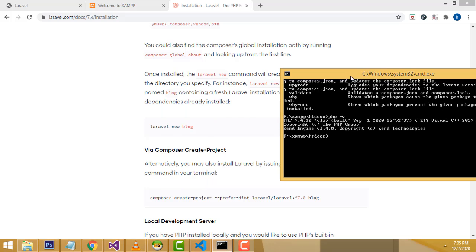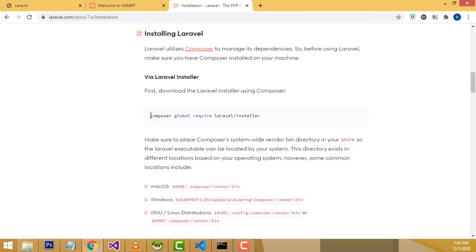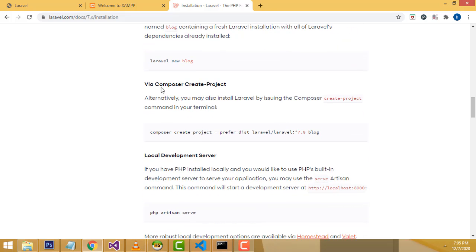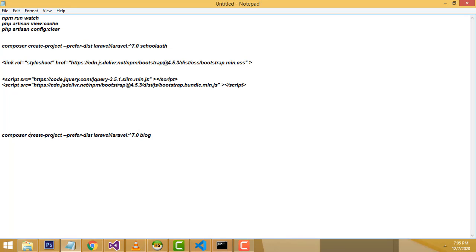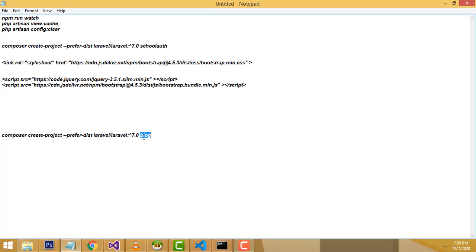Now we go to the installation part — we need to create the project. Copy the composer create-project command. This is for Laravel 7. By default they give the name as 'blog' but you can give any name. I'm going to give the name 'gm_school'. Copy the command and paste it into the terminal, then press Enter.